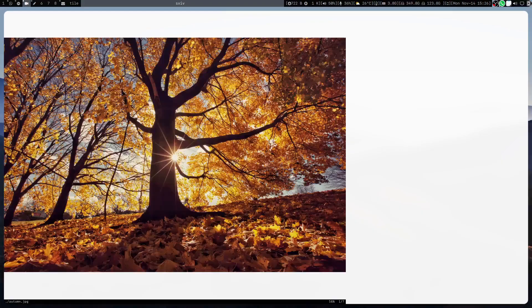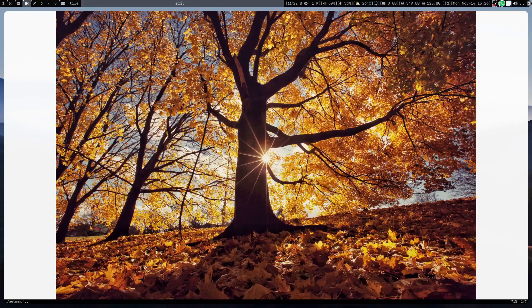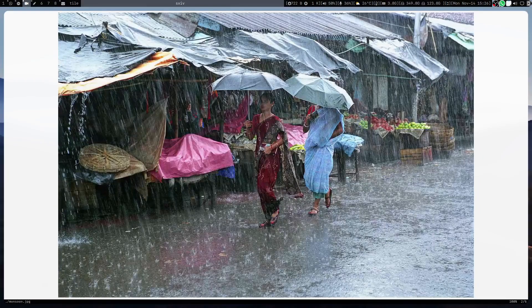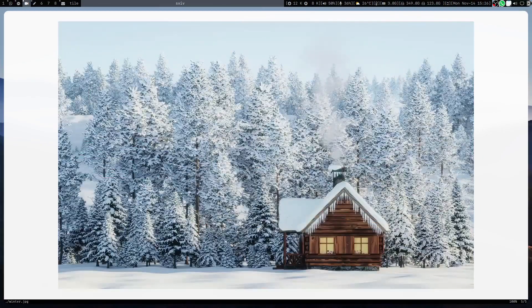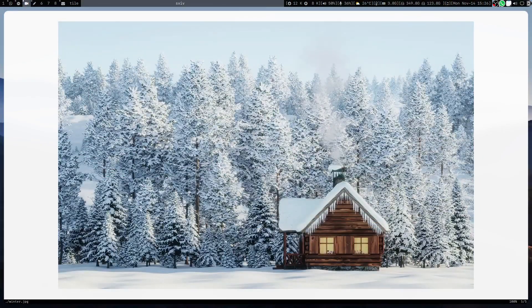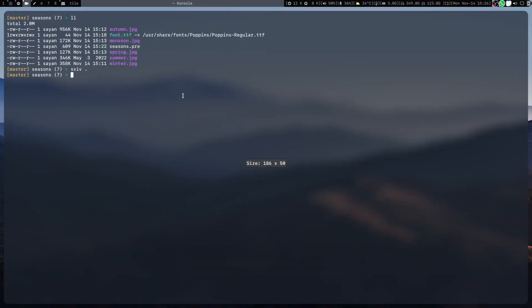I can see that I have images of autumn, monsoon, spring, summer, and winter. Nothing else, so these are the five files.